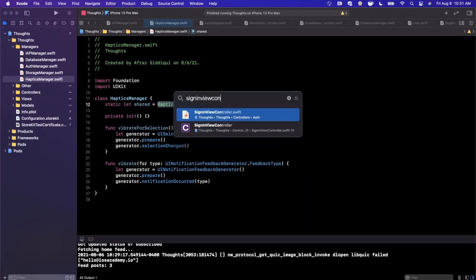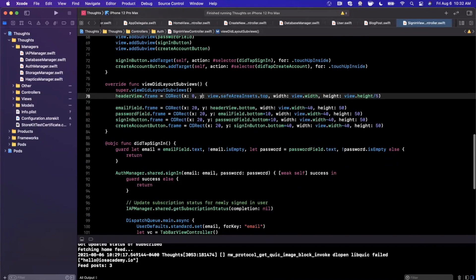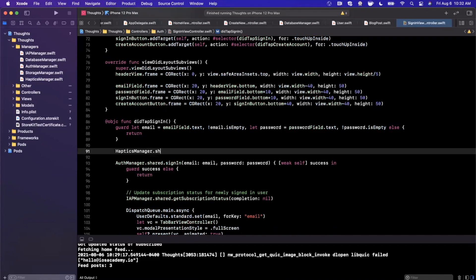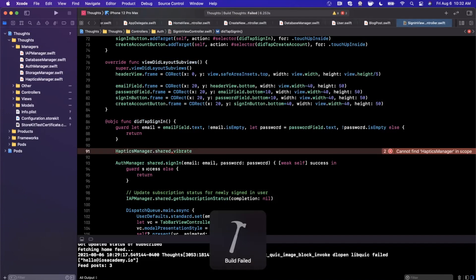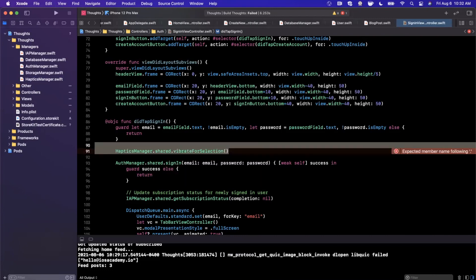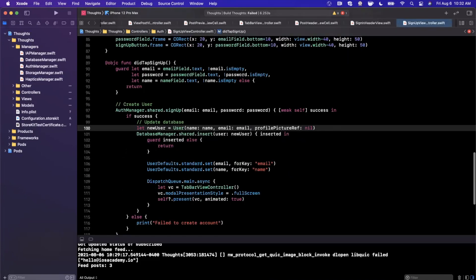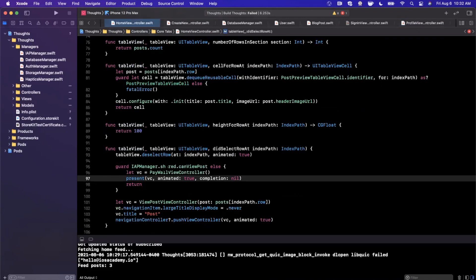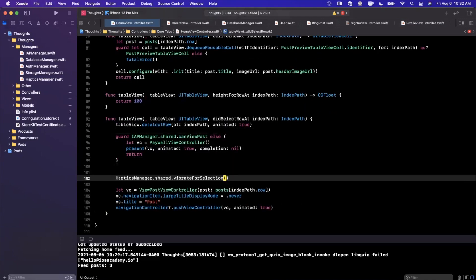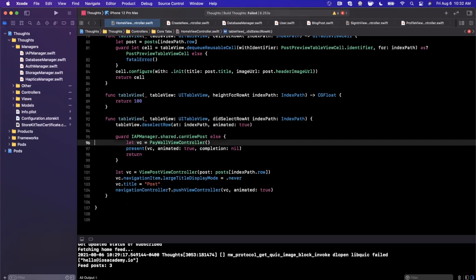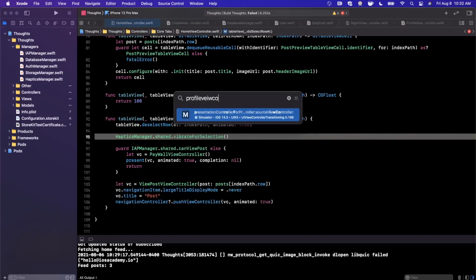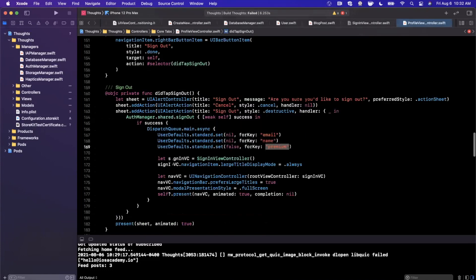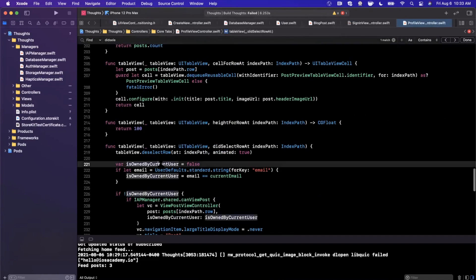Let's start putting these in our sign-in view controller — that's the first place we'll add this. In didTapSignIn, we'll say HapticsManager.shared.vibrate(forSelection). Do command-B if it's not auto-completing. Similarly, we'll do the same thing in the sign-up view controller — once the user hits the sign-up button, vibrate for selection. Then we jump to the home view controller — we have a didSelect in here, so we'll put the vibration there once the user taps into something, and we can do it above our paywall code. We'll do the same in the profile view controller — in didSelectRow(at:) drop this in as well.